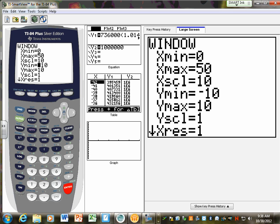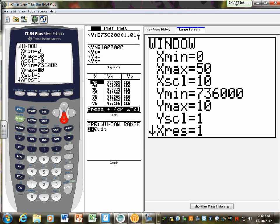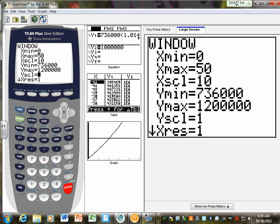Am I going to ever have a negative population? No. What do I know is my population at time equals zero? 736,000 — which means we could start our Y minimum at 736,000 since that's our lowest number. We want to know where it crosses a million, so set the max a little above a million — let's do 1.2 million. Make the scale go by 100,000 so it's easy to read.